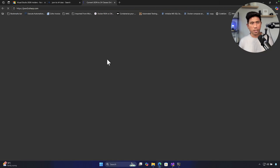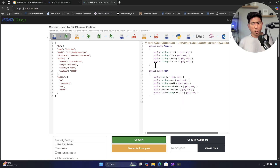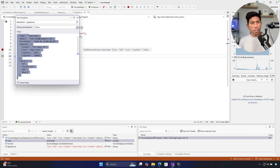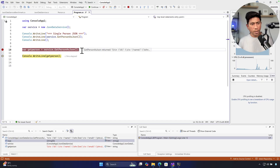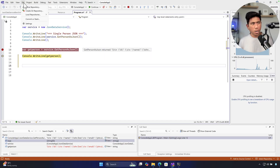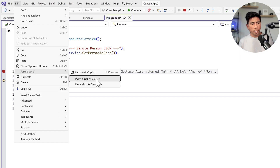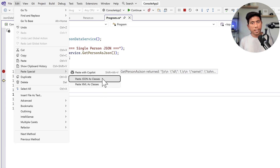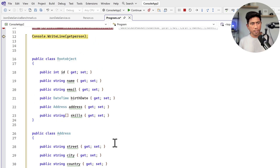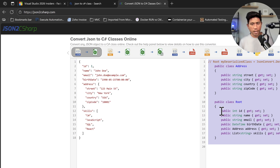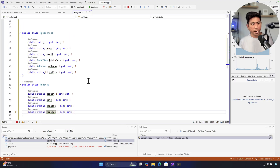Or I'd use Copilot to make it happen — that's what I used to do. But now with 2026 there's a new option: go to Edit and there's a new option called Paste Special. You can paste JSON directly as a class file, and even XML as a class file. This is very handy for converting JSON to a C# POCO class — and look at that, it gets generated on the fly.